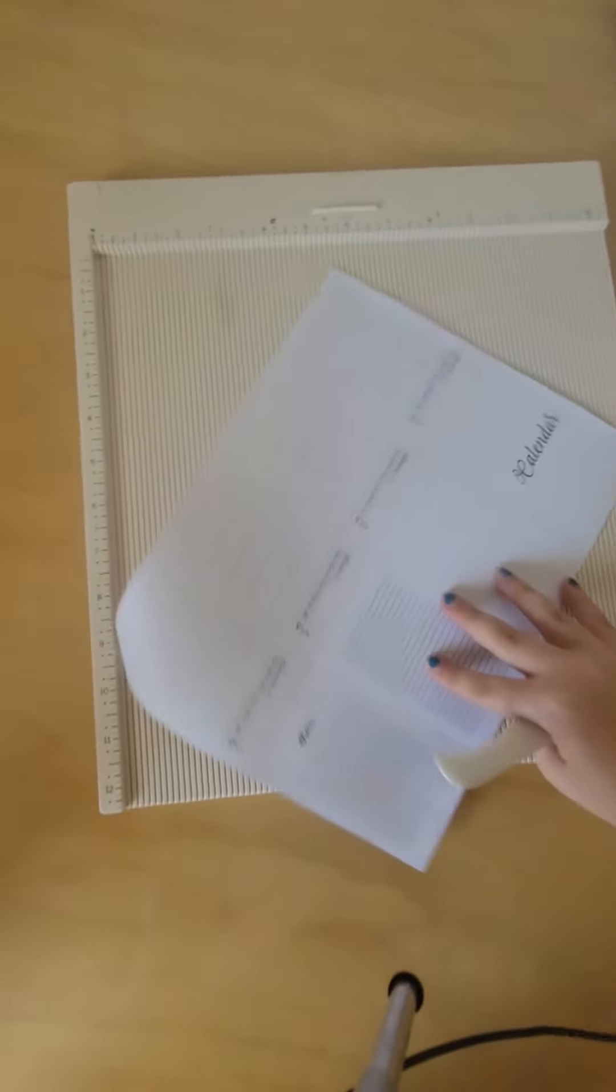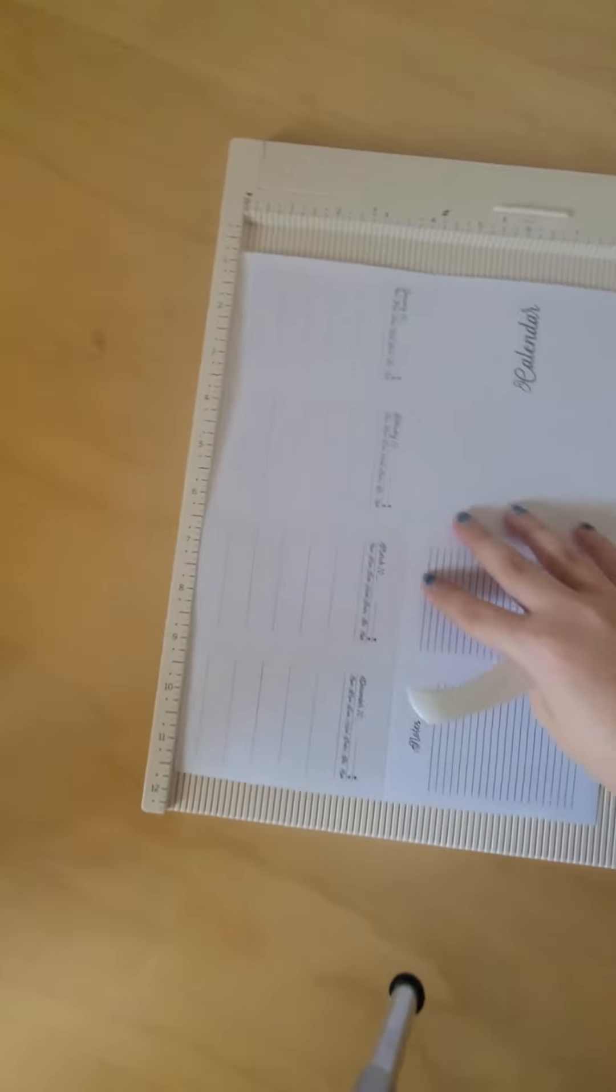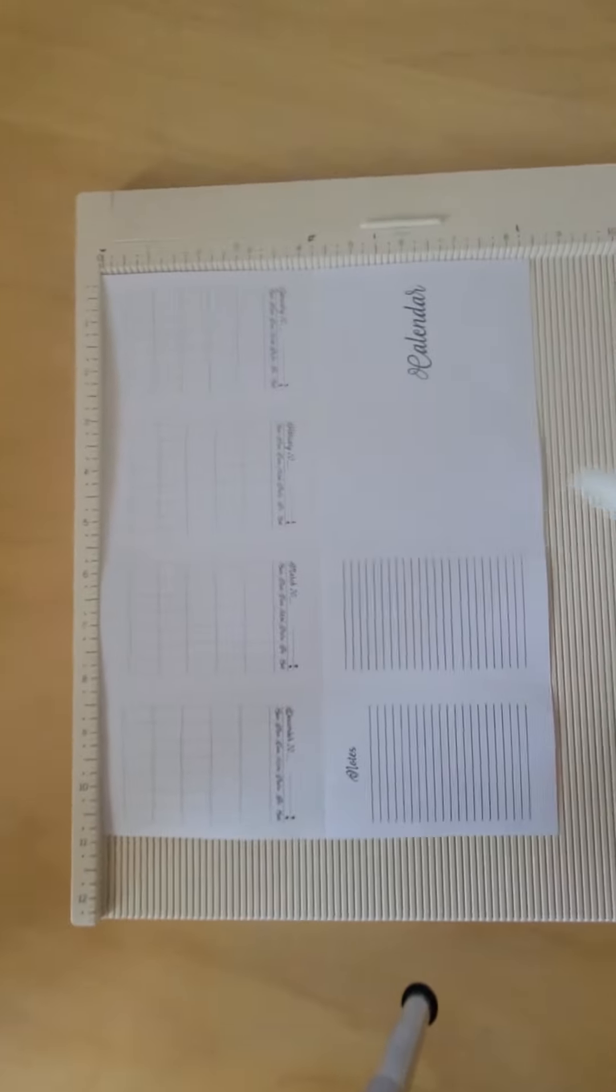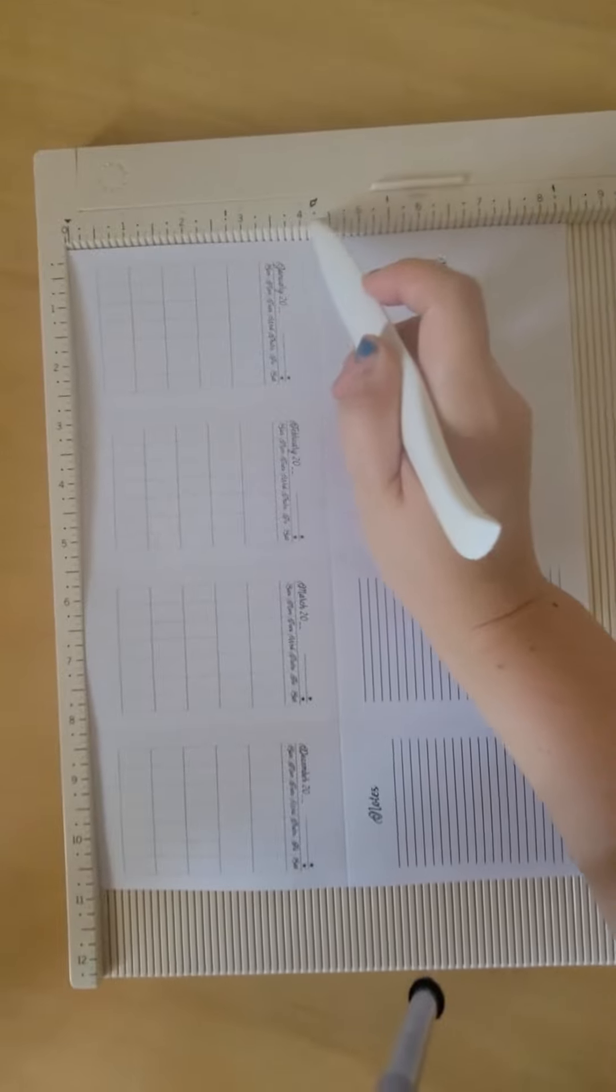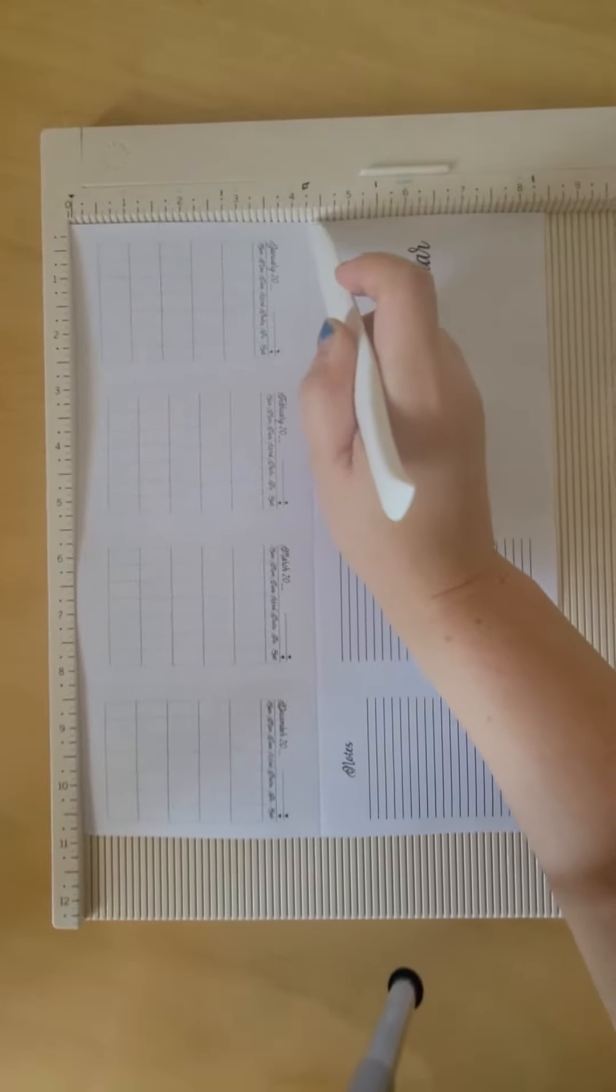Then you flip it around to the short side, and you will score it at 4 and a quarter.